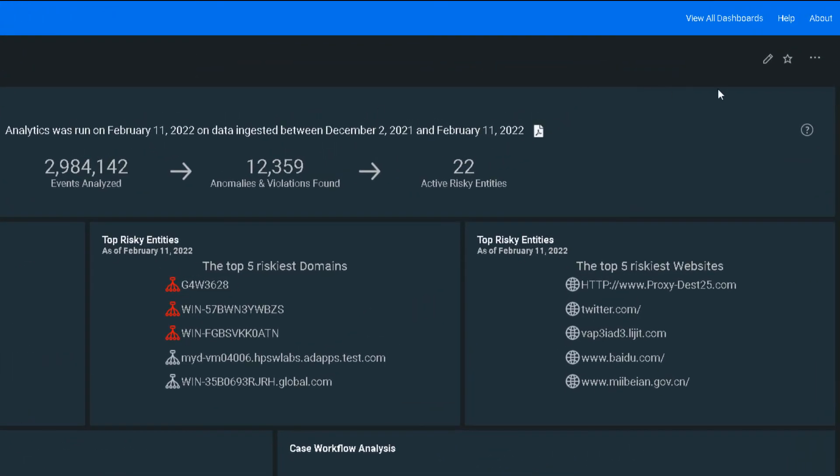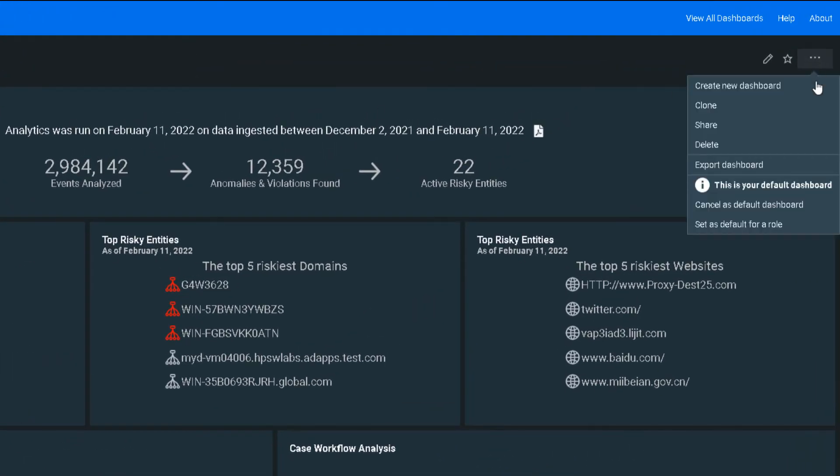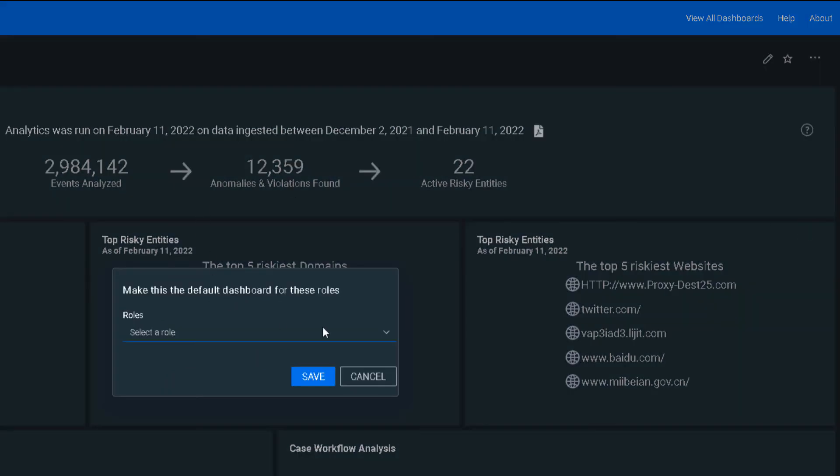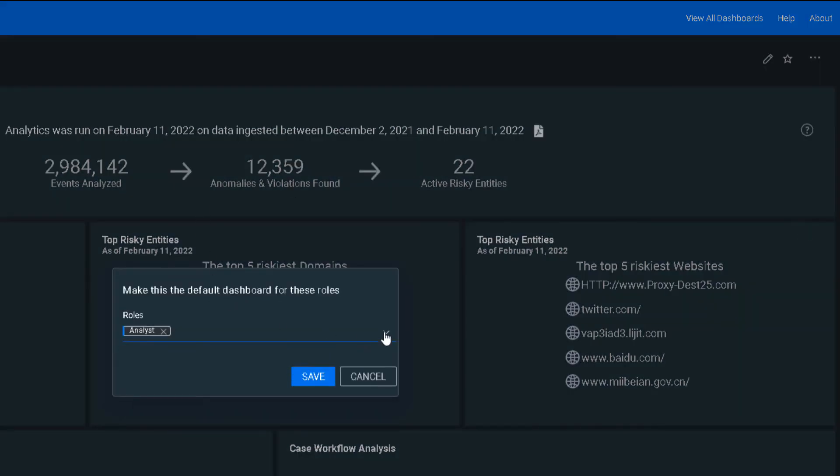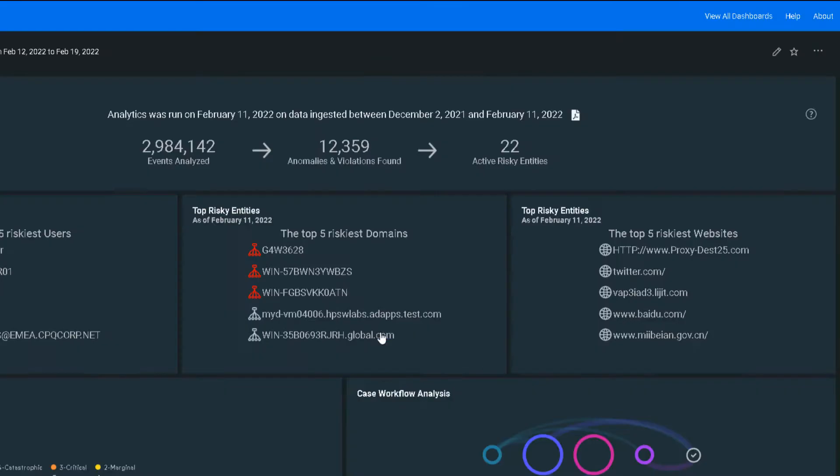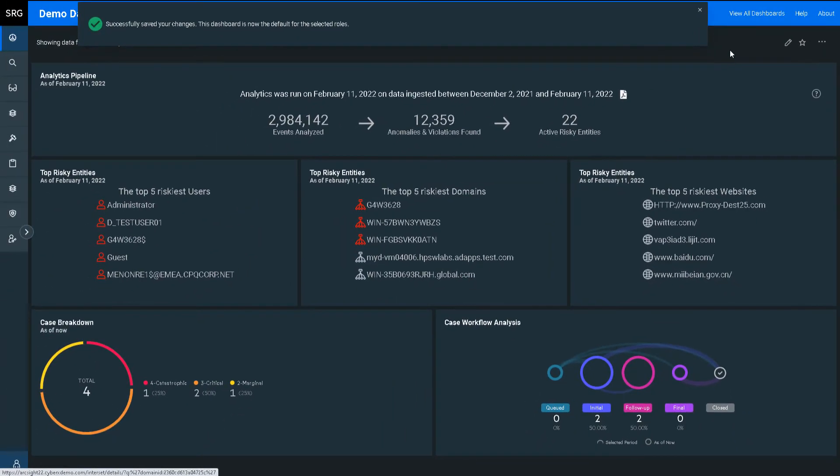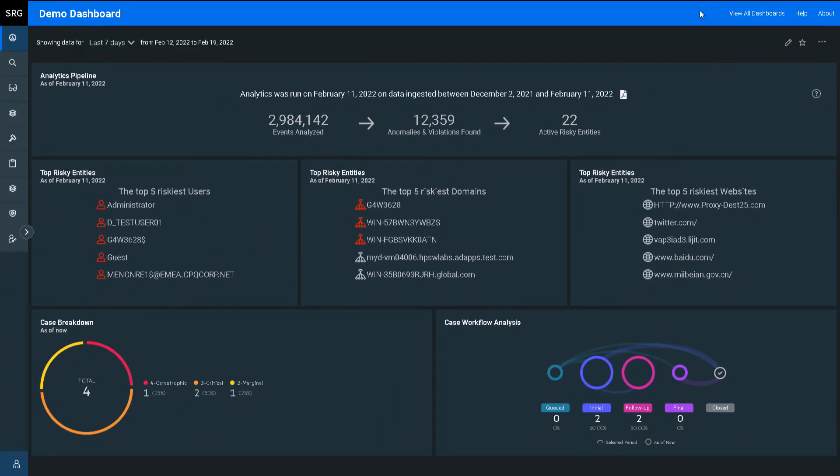I'll set this as the default dashboard for my analysts, based on their specific role within the environment. Now, when an analyst logs in, this is the first dashboard that they will meet. I will now show you our administration page.